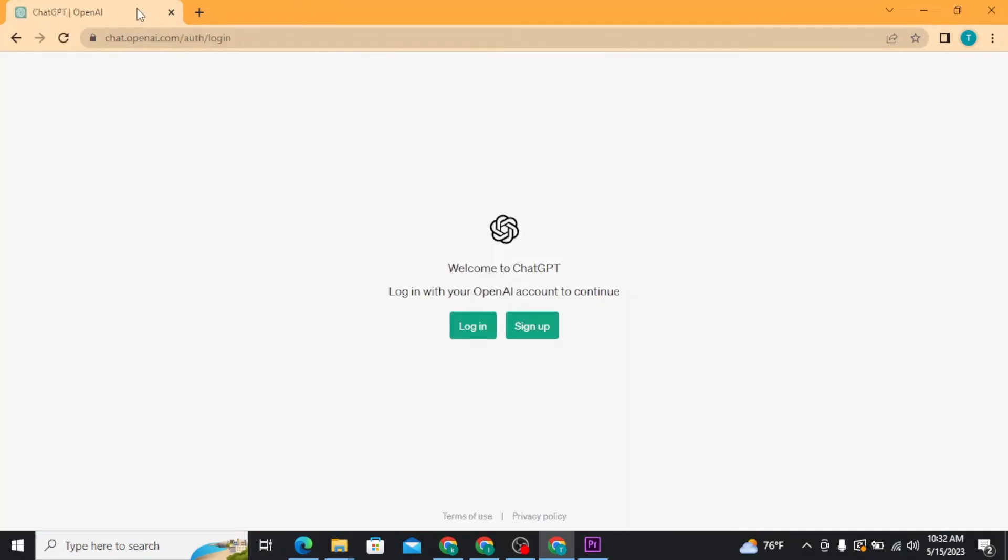Once you search for it, you will land on this type of interface. From here, you will be able to see two buttons on your screen.